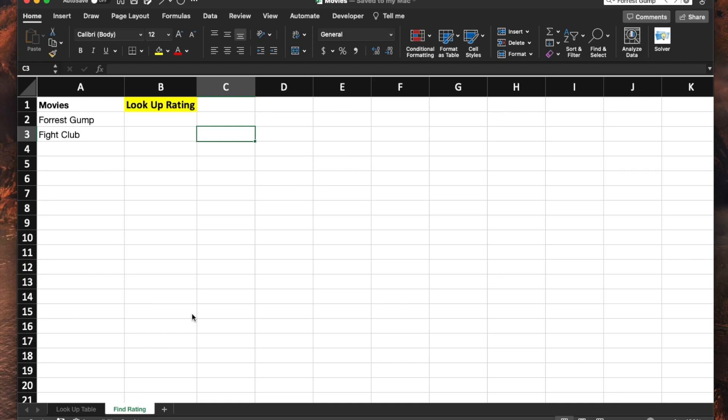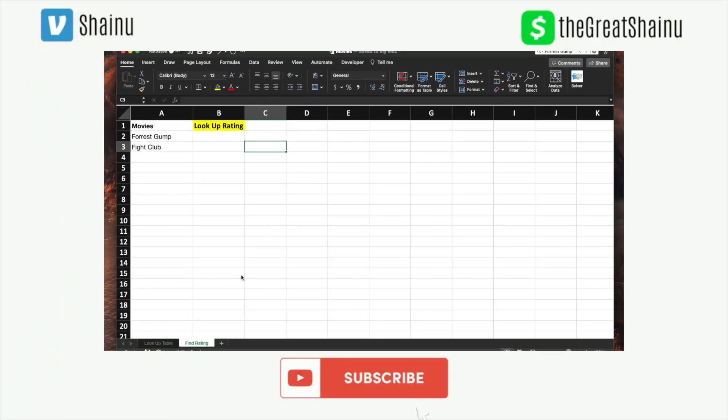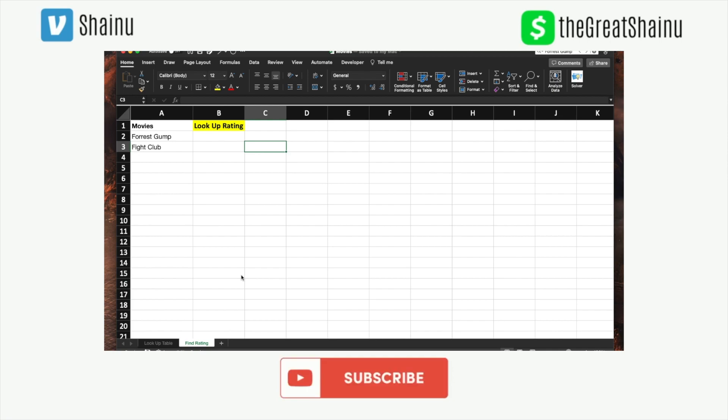Hey guys, this is Shainu. Today I'll be showing you how you can use VLOOKUP in Excel.